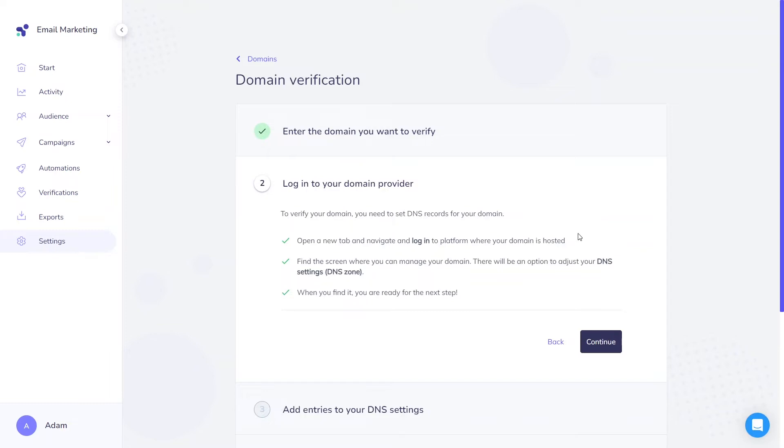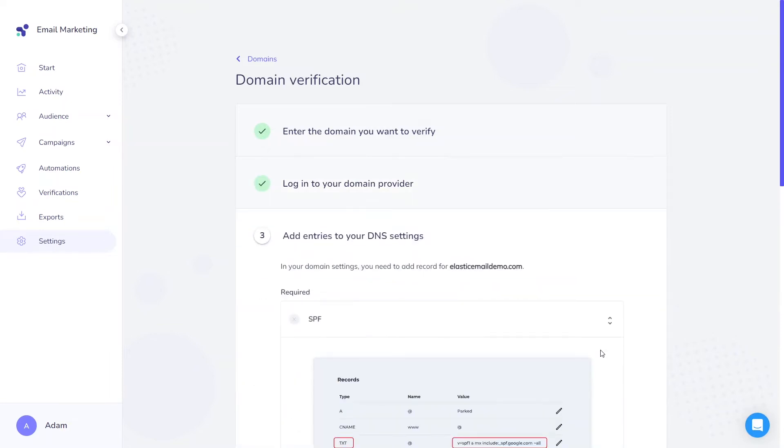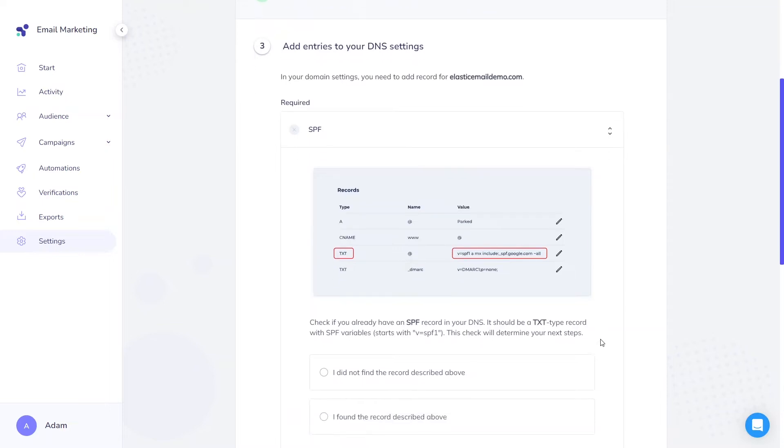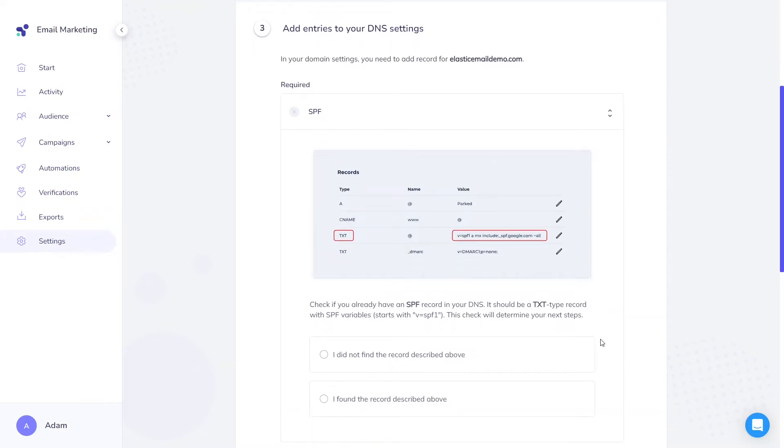In this case, we will use GoDaddy, but that process would be similar for every domain provider. For proper configuration, you need to include three distinct records in your DNS zone.